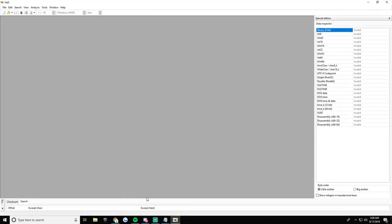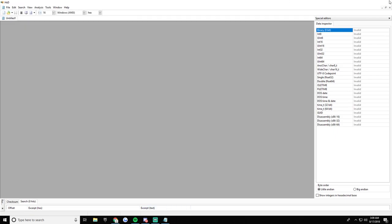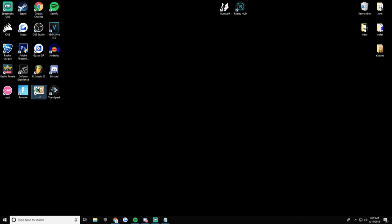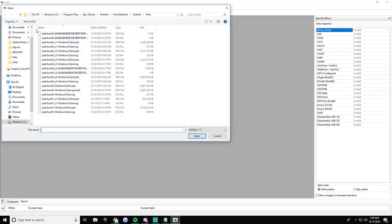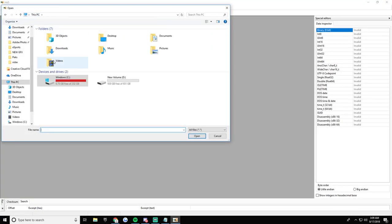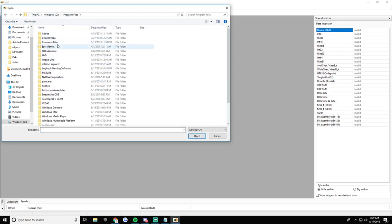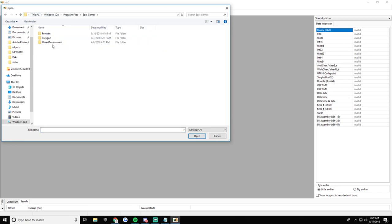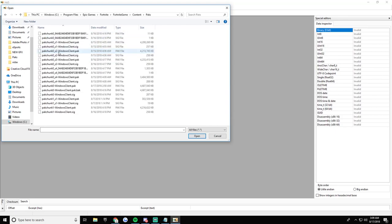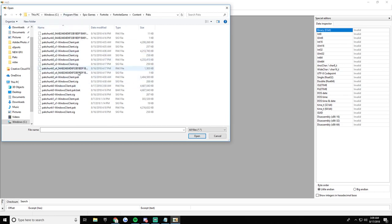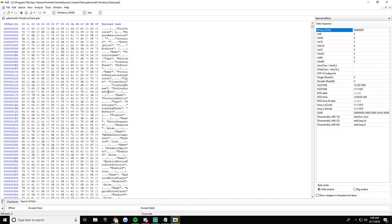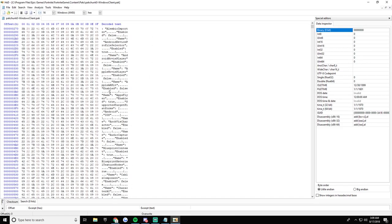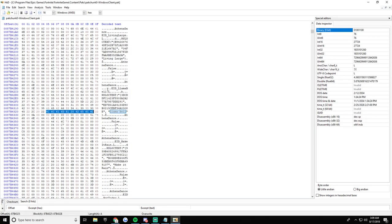Once you get HxD, make sure your Fortnite's closed, Epic Games are closed, all that kind of stuff. Then you go File, Open. I'm just going to show you guys this from the start again. You have This PC, Windows, Program Files, Epic Games, Fortnite, Fortnite, Game, Content, Packs. And then once you get to this file route, you go towards this pack chunk zero dash Windows client dot pak. Then you want to look up Llama Bell. You get to this, you see the EID right there.